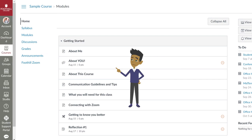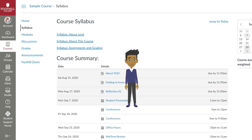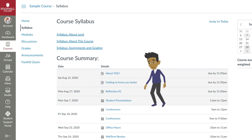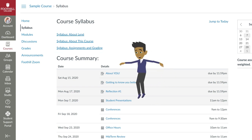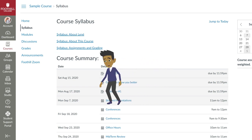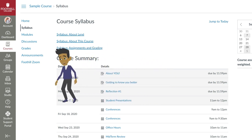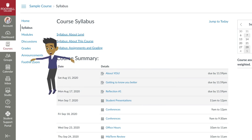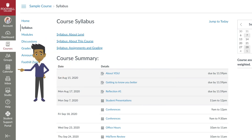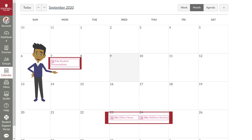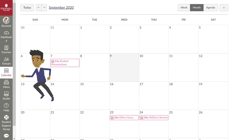If you select Syllabus, you'll see Upcoming Meetings in the Course Summary. And if you locate the Canvas Calendar icon from the Global Navigation menu on the left and select it, you'll see any upcoming meetings listed on the calendar.